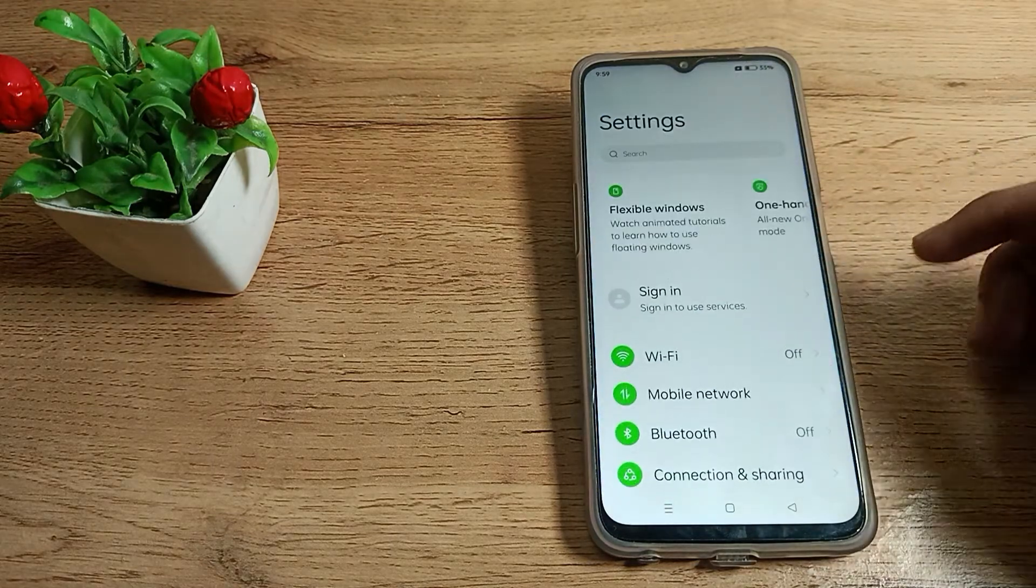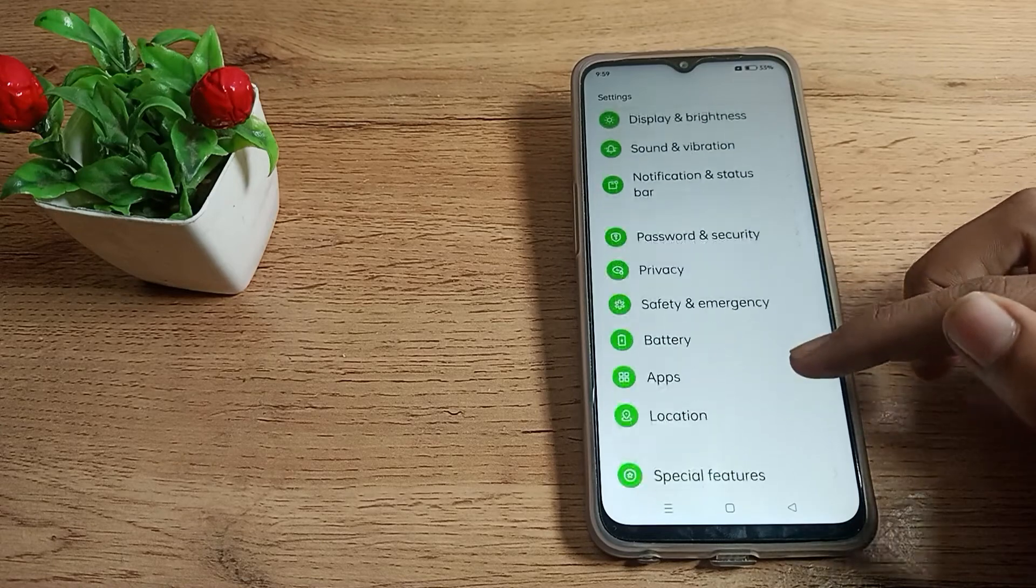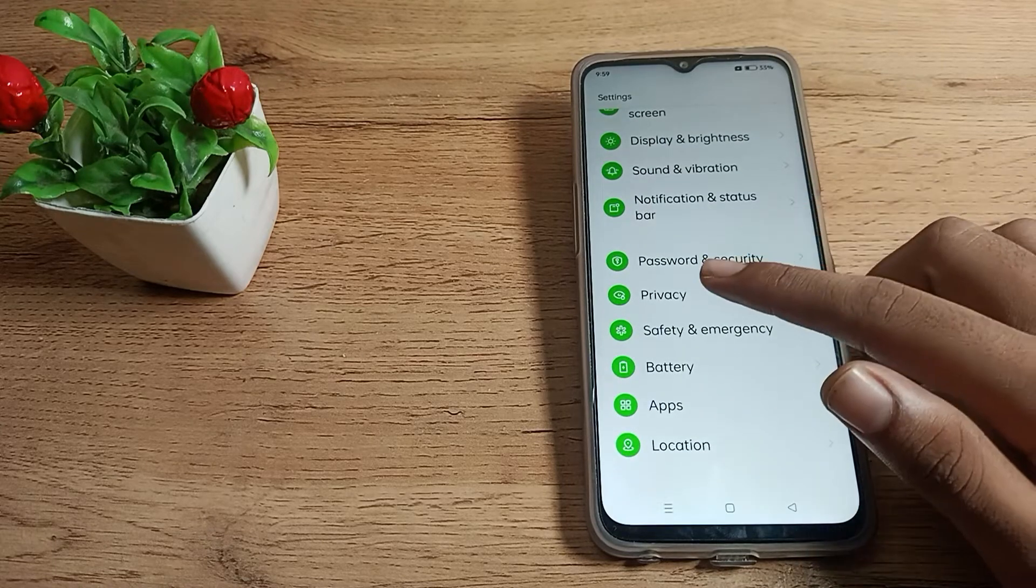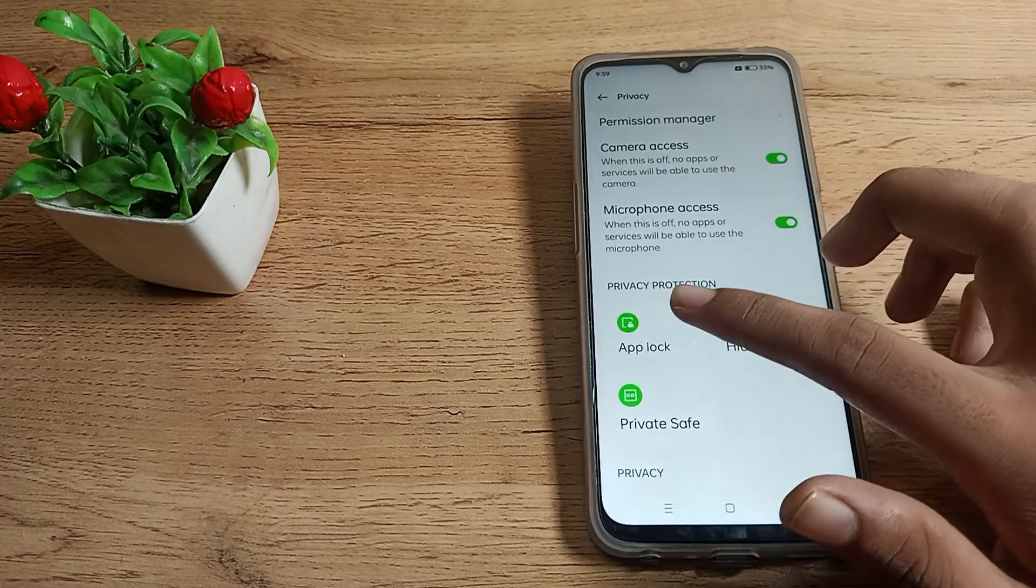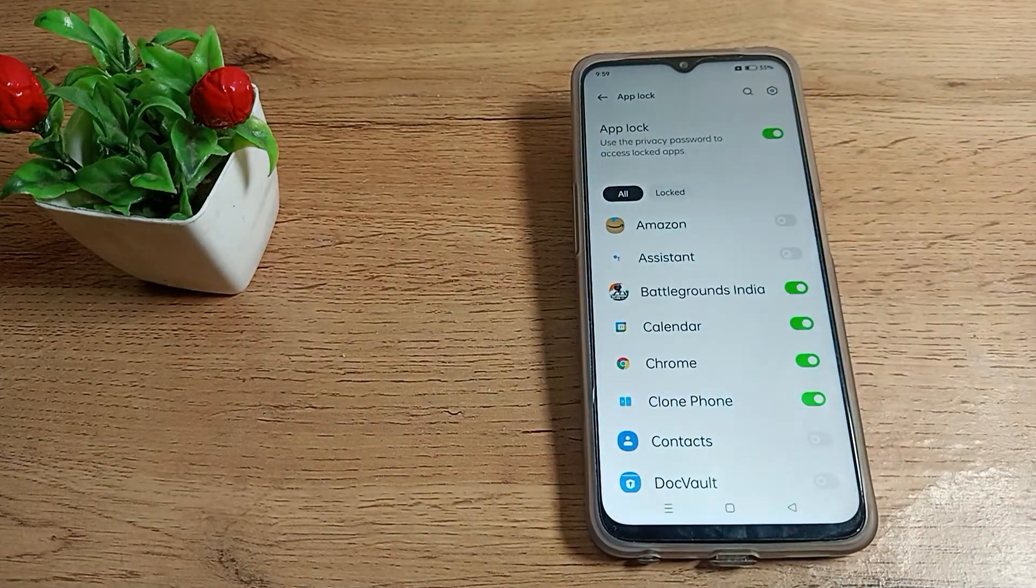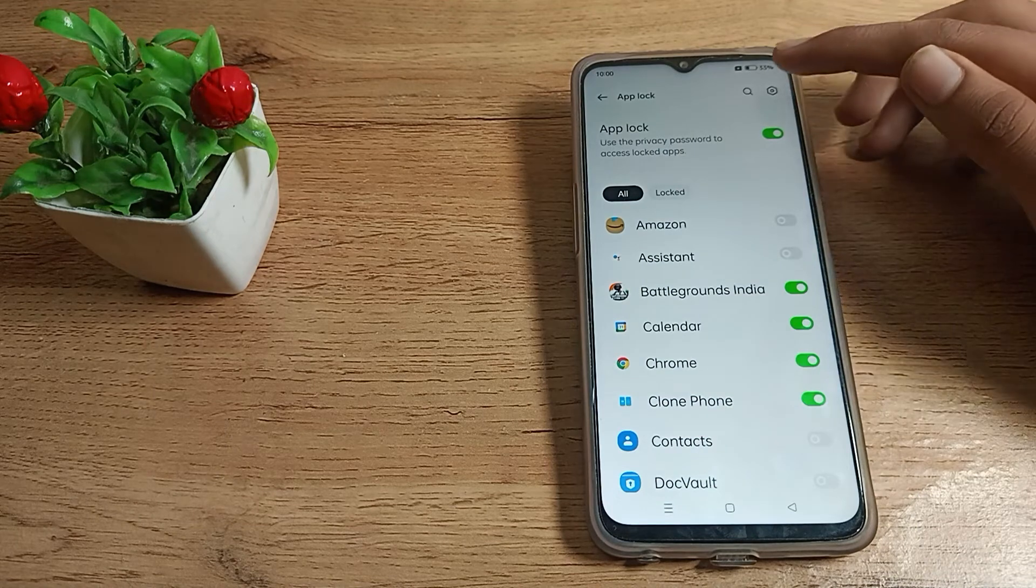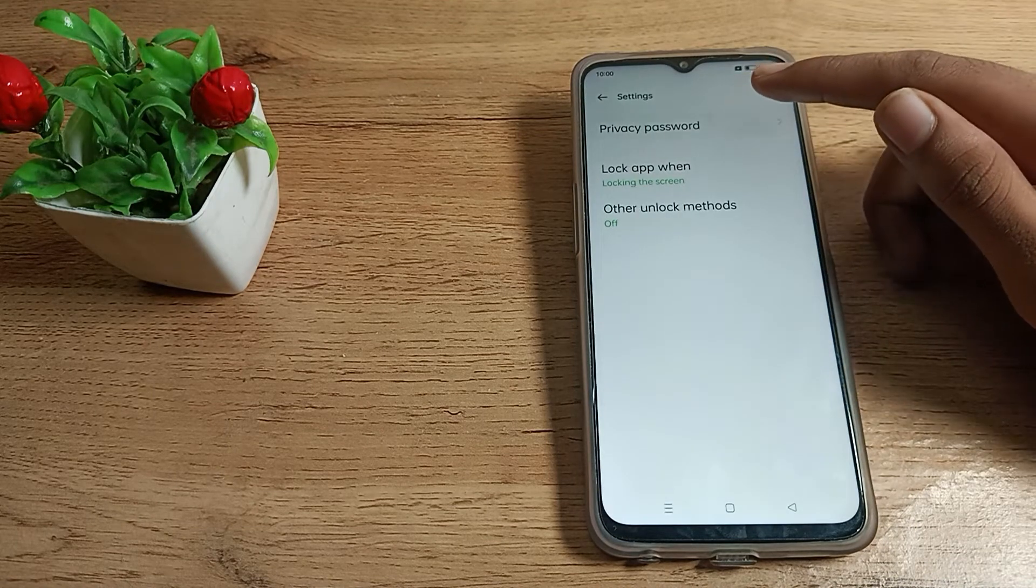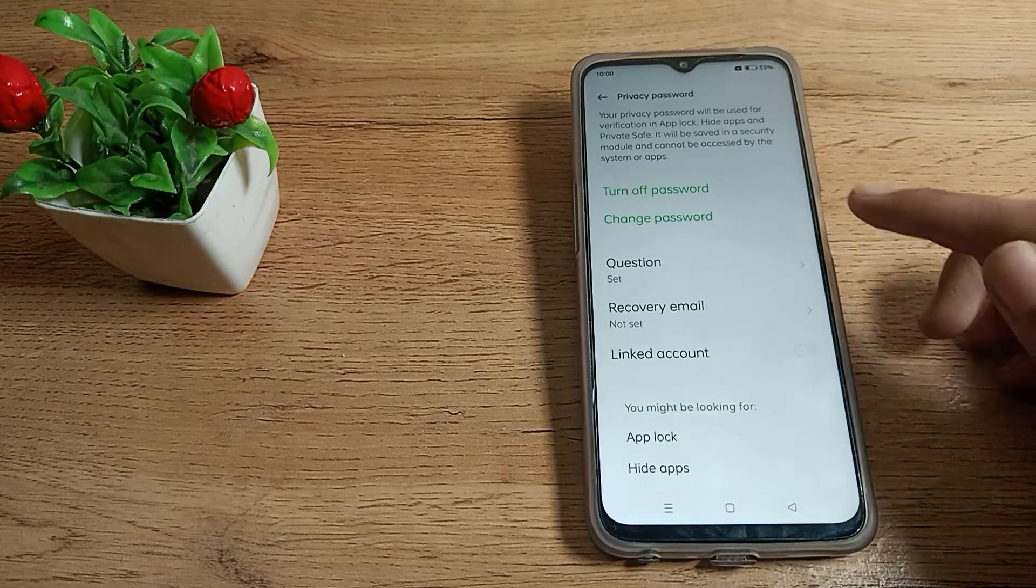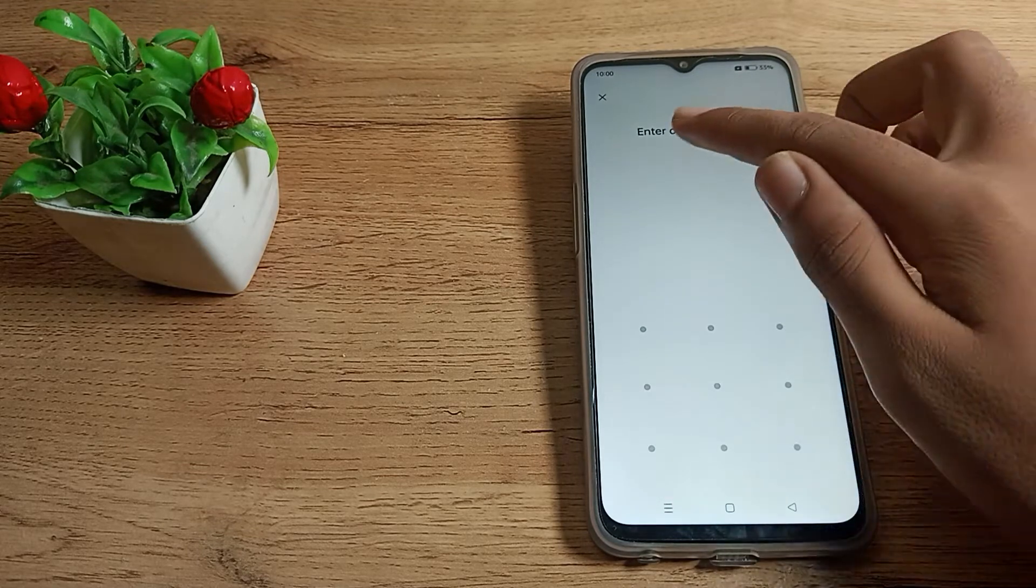First of all, open your phone settings to change your app lock password. Then click on Privacy, which means privacy settings. Click on your app lock setting. First, enter your old password. Now you can see 'use a different type of password.'